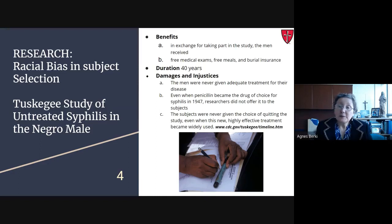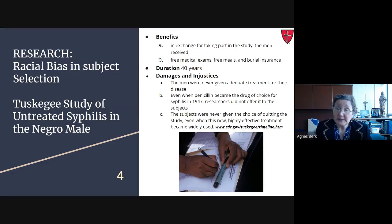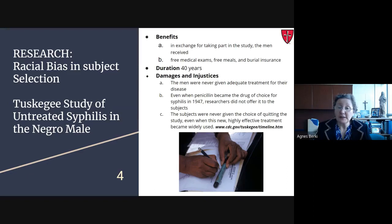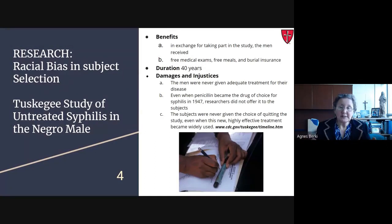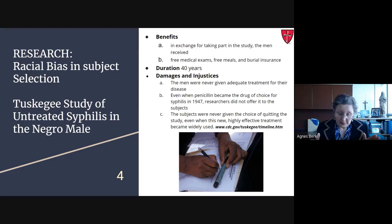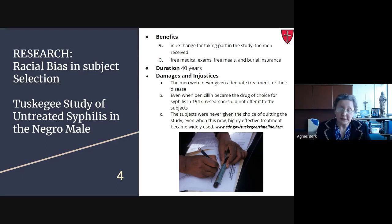In exchange for participating, the men received free medical exams, free meals, and burial insurance. The study was supposed to last six months but actually lasted until 1972 — 40 years. The men were never given adequate treatment for their disease, even when penicillin became the drug of choice for syphilis in 1947. Researchers did not offer it to the subjects. The subjects were never given the choice of quitting the study, even when this highly effective treatment became widely used. This was a very great injustice and horrendous practice.